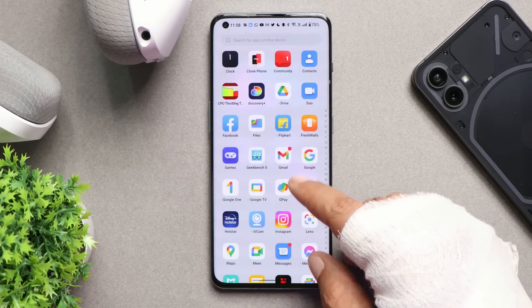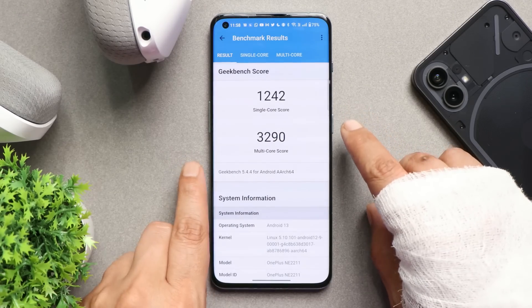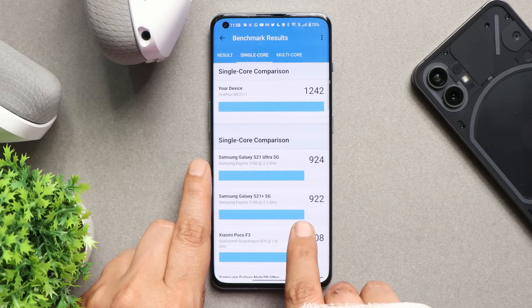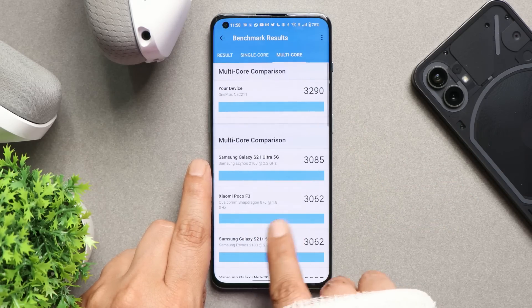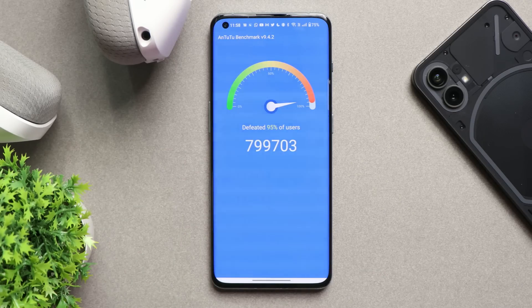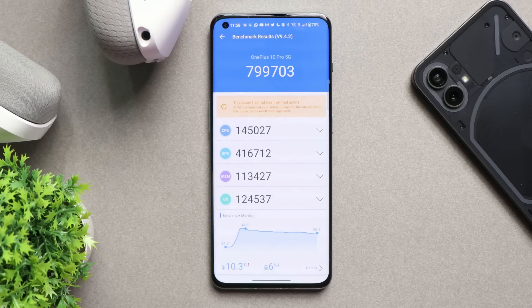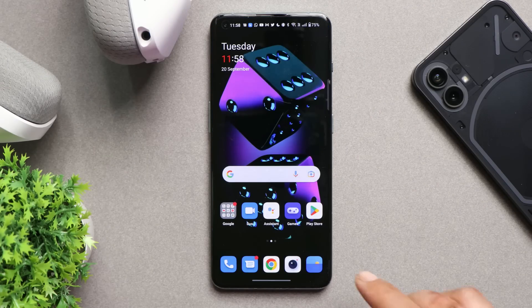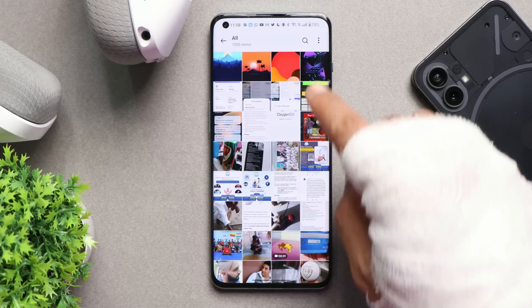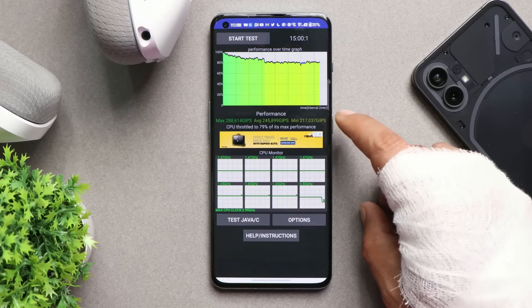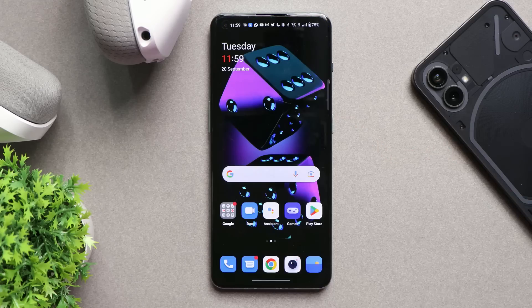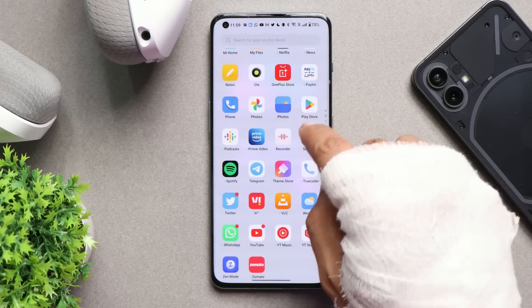Let's talk about the benchmark results. As always, we did benchmark testing in high performance mode — single core scored 1242 and multi-core scored 3219. With the AnTuTu benchmark application in high performance mode, the OnePlus 10 Pro scored 799,703, which seems lower compared to previous builds or OxygenOS 12. We also did a CPU throttling test and noticed some throttling issues — the maximum CPU only throttled up to 79 percent.